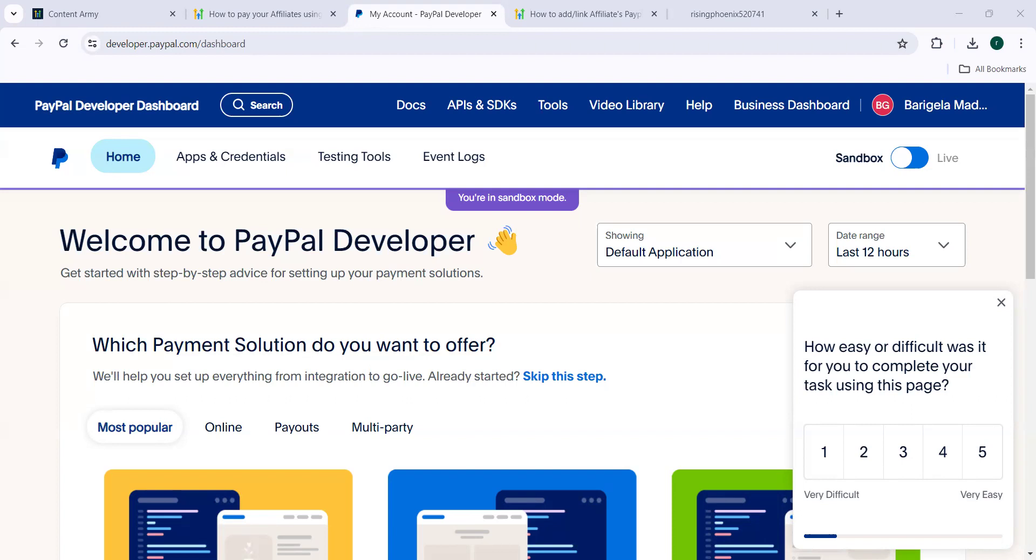So what are the three steps? The first step is integration with PayPal business account. The second step is addition of PayPal email IDs for affiliates under Affiliate Payout method. And the third step is Automate PayPal payments payouts.